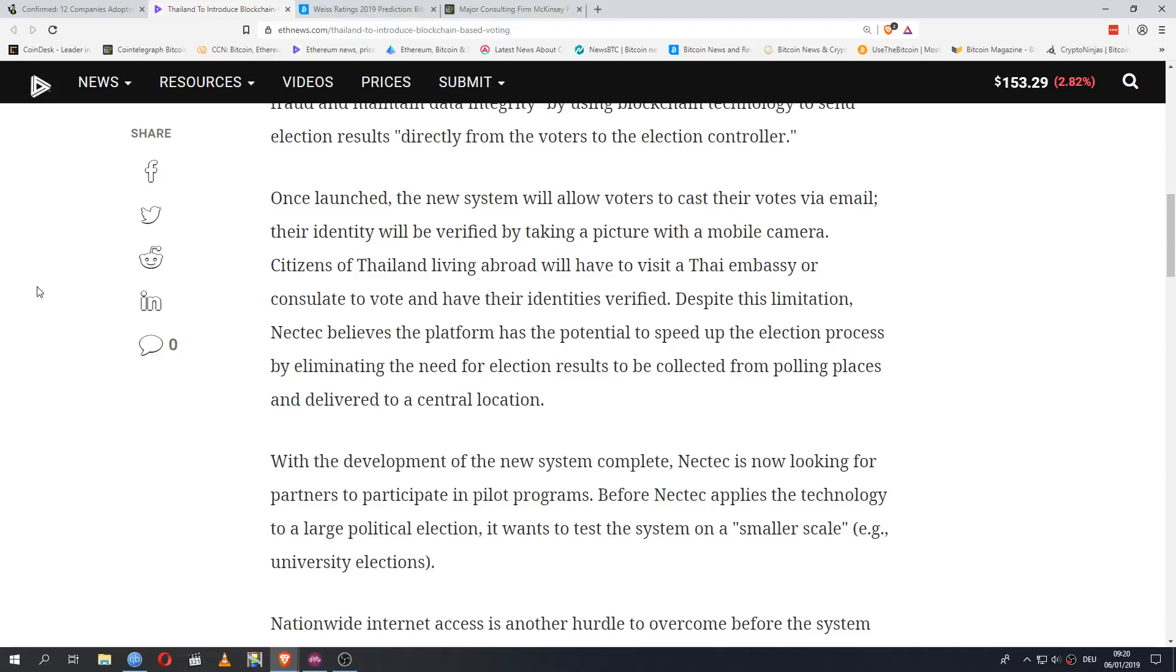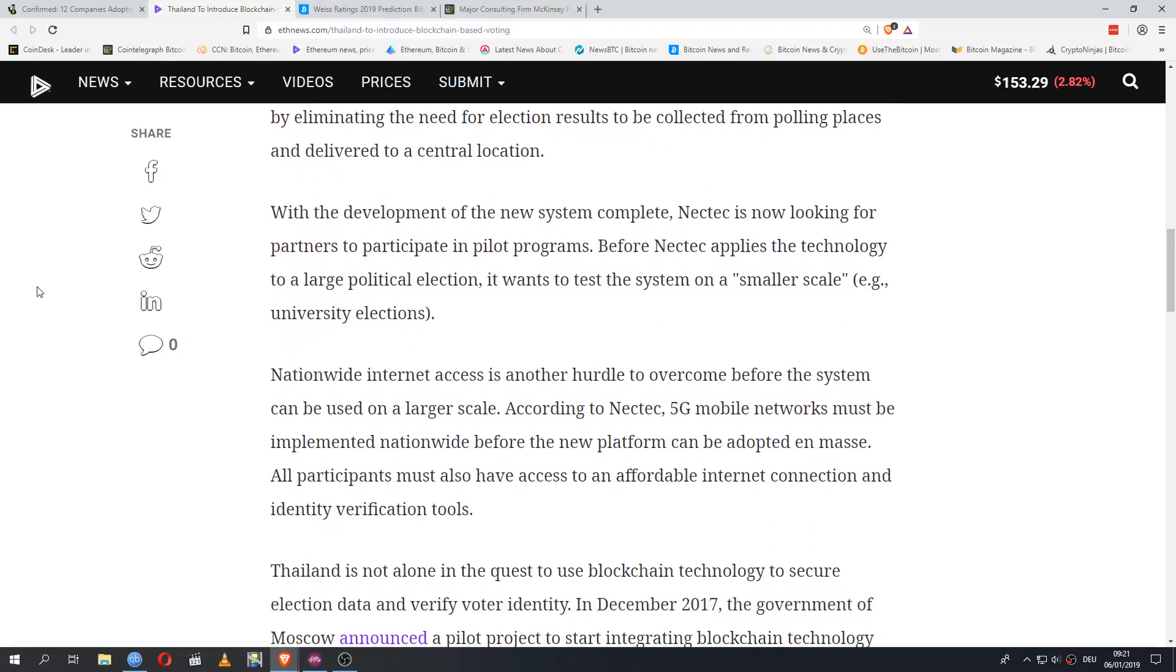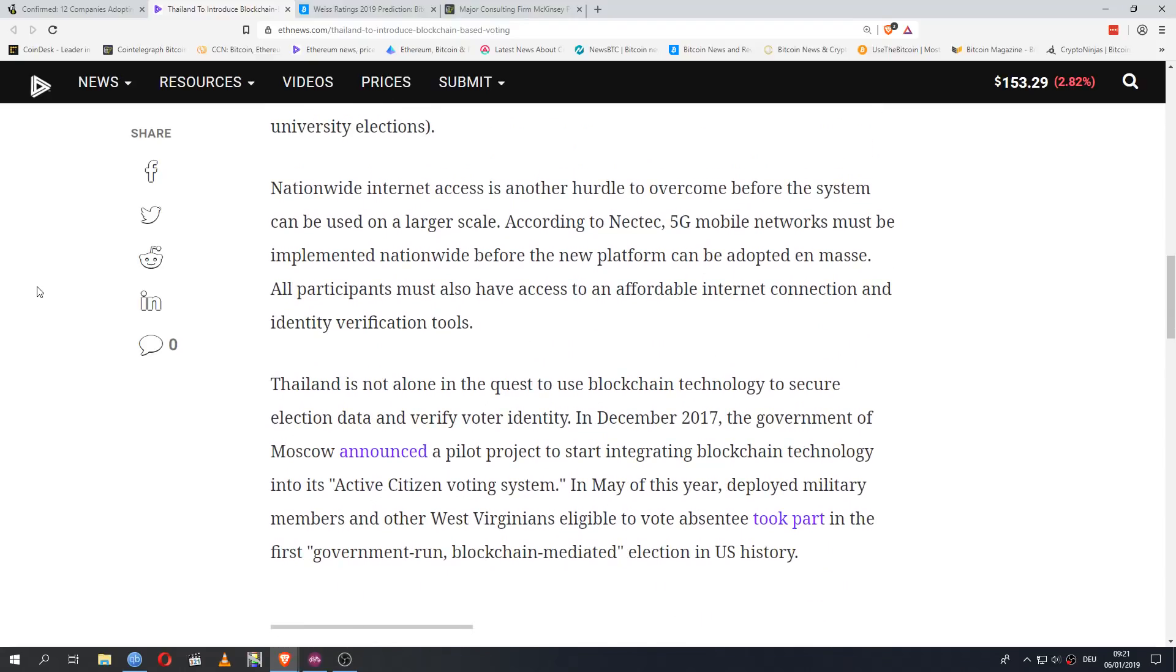Once launched, the new system will allow voters to cast their votes via email. Their identity will be verified by taking a picture with a mobile camera. Citizens of Thailand living abroad will have to visit a Thai embassy or consulate to vote and have their identities verified. Despite this limitation, NECTEC believes the platform has the potential to speed up the election process by eliminating the need for election results to be collected from polling places and delivered to a central location. With the development of the new system complete, NECTEC is now looking for partners to participate in pilot programs. Before NECTEC applies the technology to a large political election, it wants to test the system on a smaller scale.